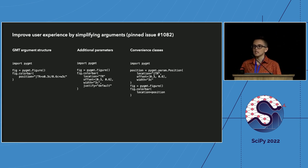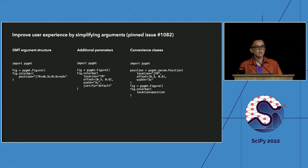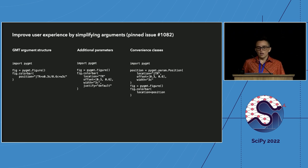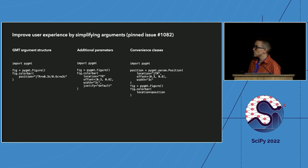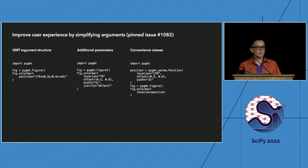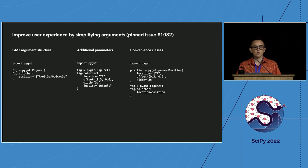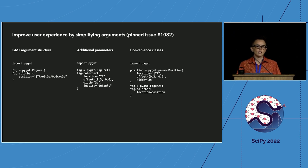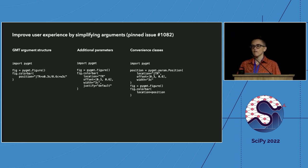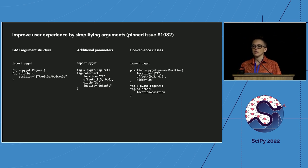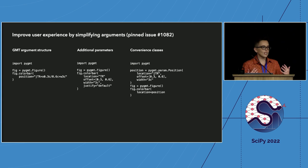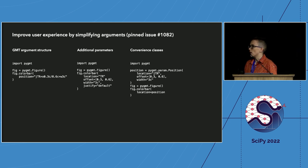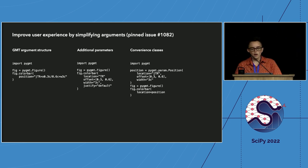We want Pygmt to be accessible to both longtime GMT users as well as new people coming directly from other experiences. So in one of our pinned issues, number 1082, we discussed different options for simplifying the syntax. I won't go into much detail here, but proposals include separating out each of these directive and modifiers into individual parameters or using convenience classes under the motivation that for many different methods and functions, you have to specify where you want it positioned. So if this is something that interests you, if you think you might be interested in using this package or help developing it, I really encourage you to get in touch. Thanks again, everyone. And I hope you enjoy the conference.